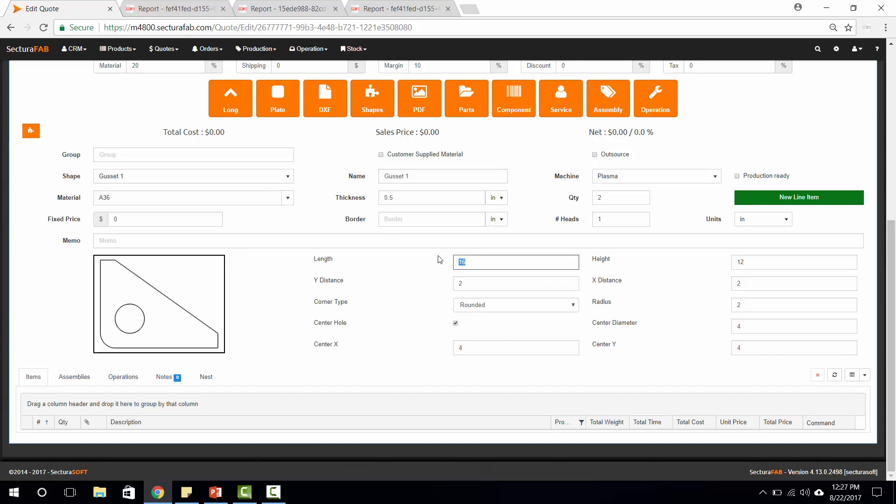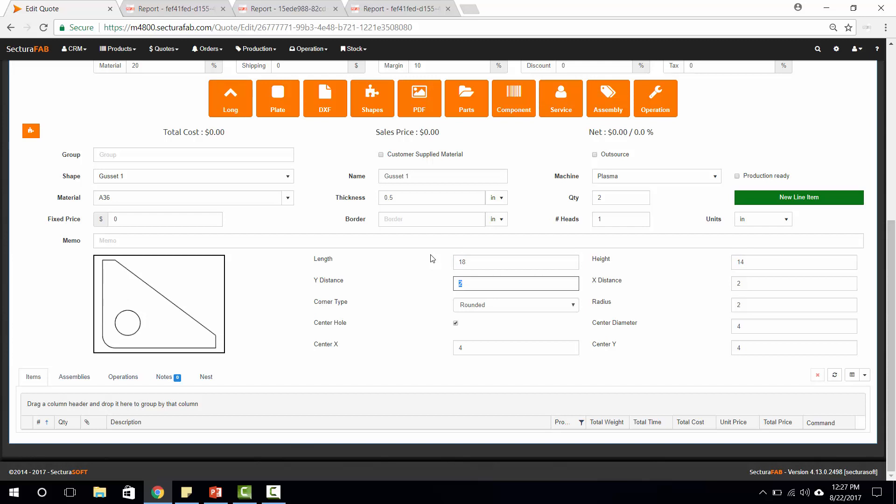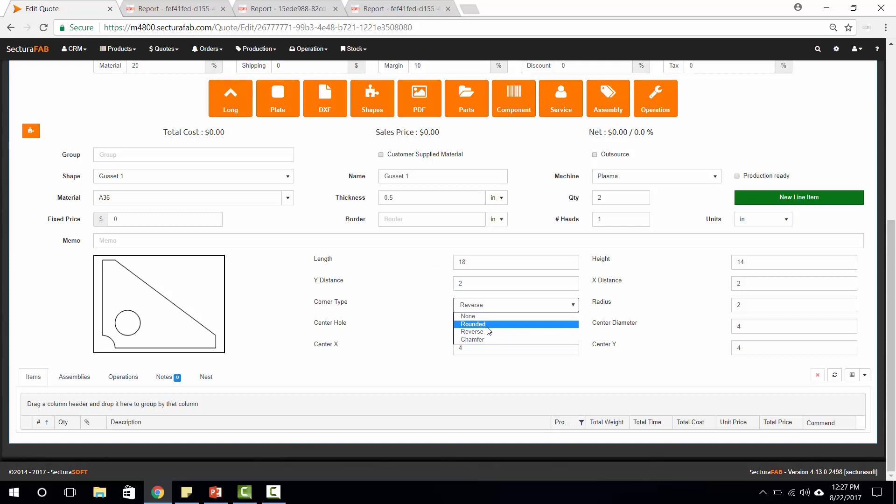With this gusset, we can change things like the overall length, we can change things like the overall height, and we can add some different things. We could say this corner is a reverse corner or may have a chamfer corner. In addition, we can add things like center holes or multiple holes and give these holes different dimensions such as the diameter of the overall hole.